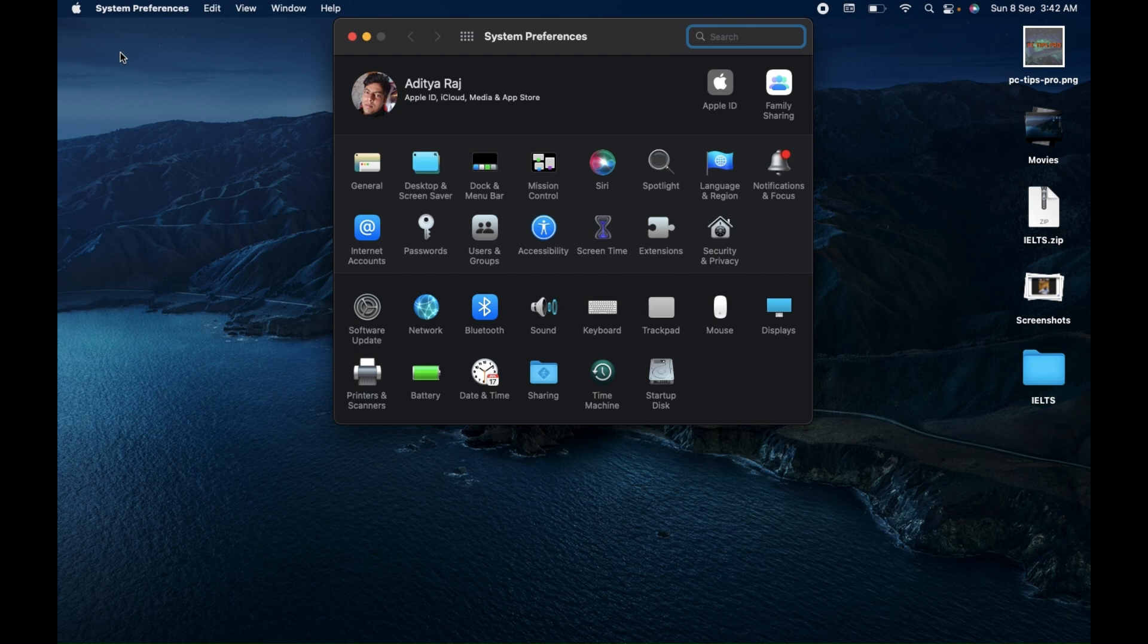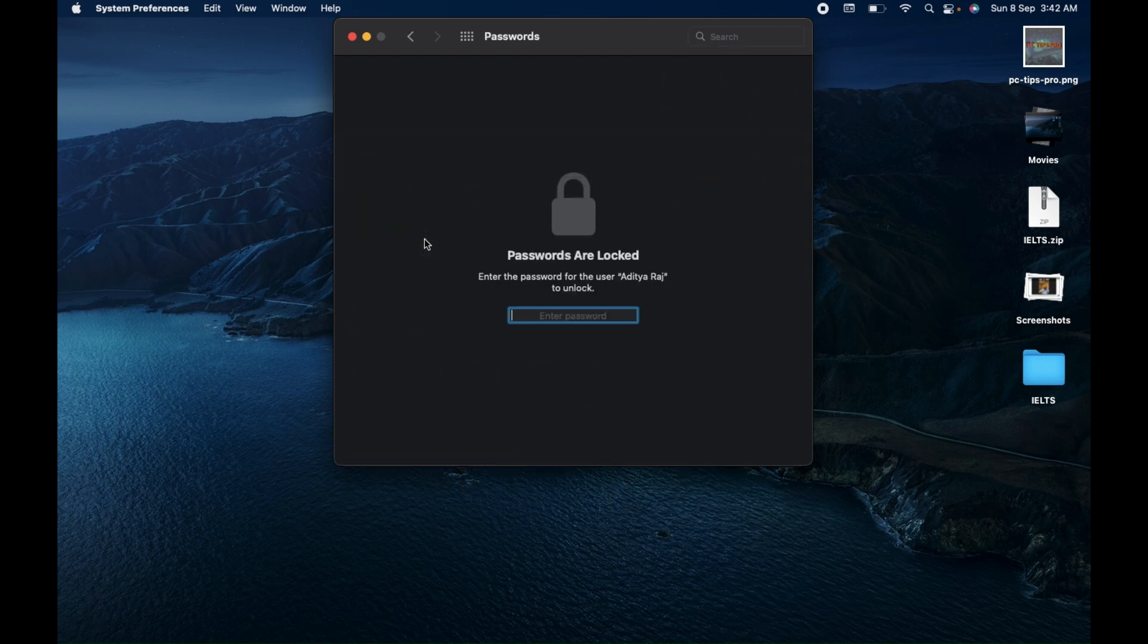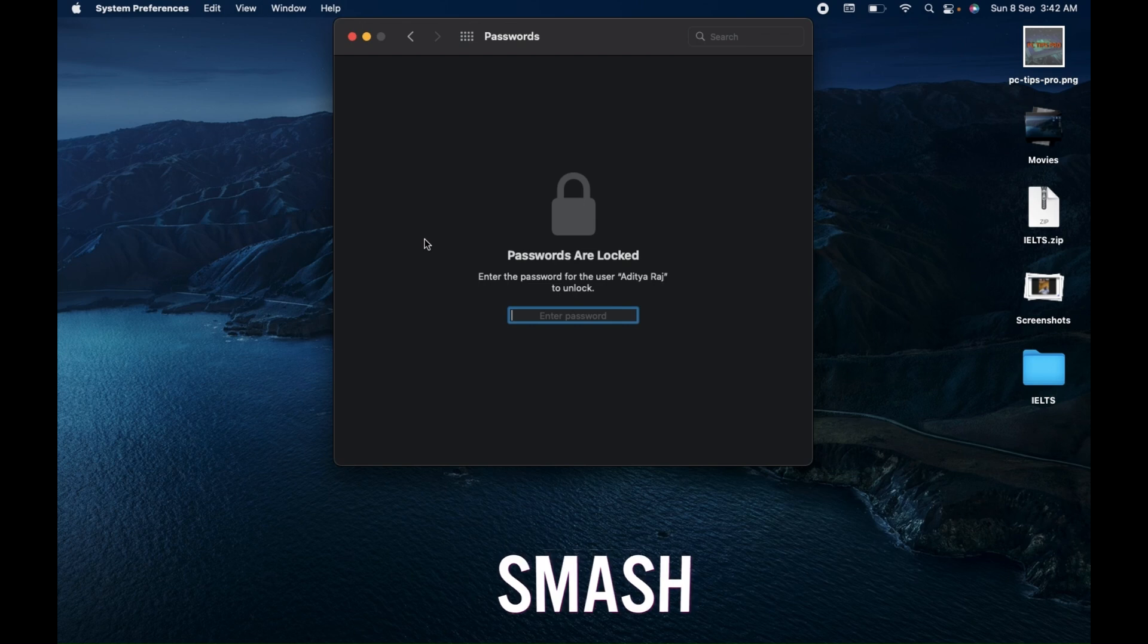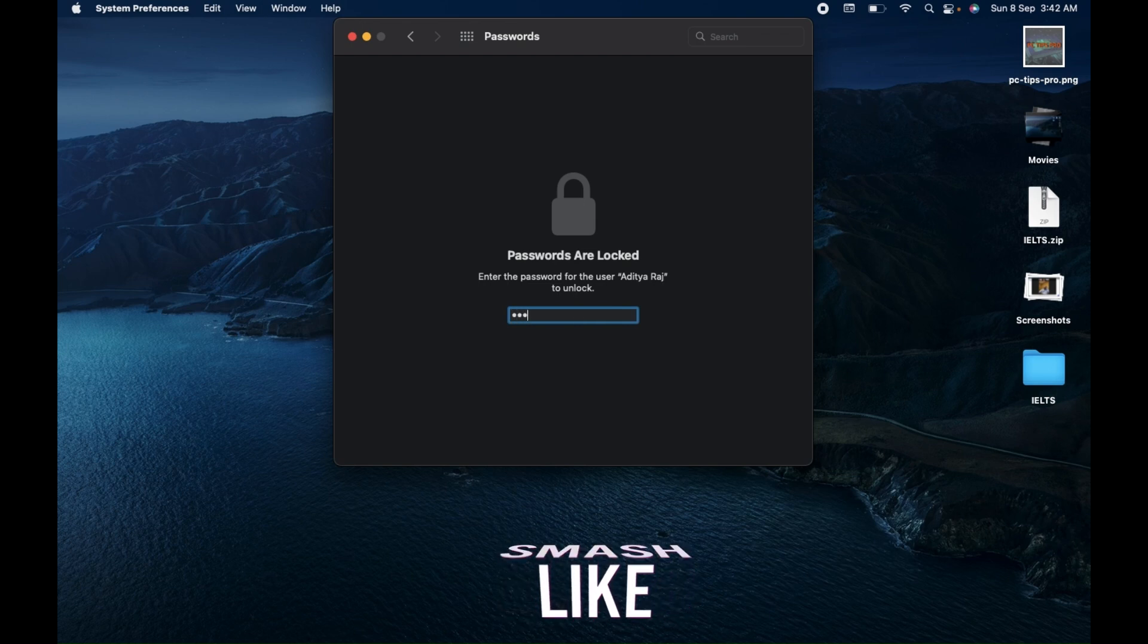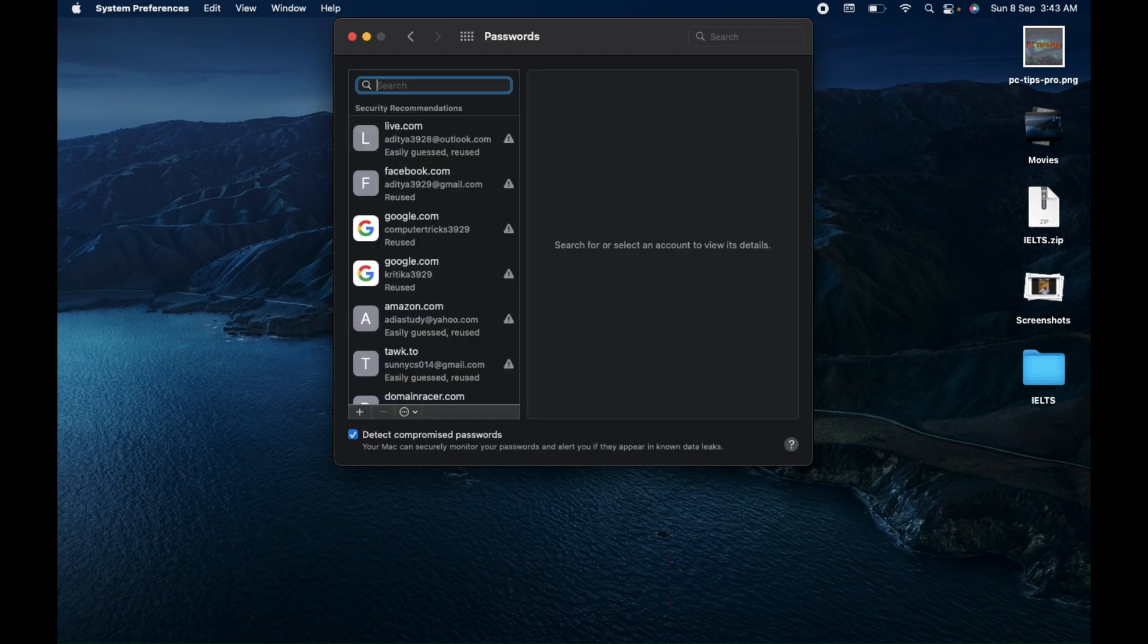Once you click on System Preferences, you will find an icon called Passwords. Click on this password area, then it will ask you to enter your computer login password. Enter your computer login password.